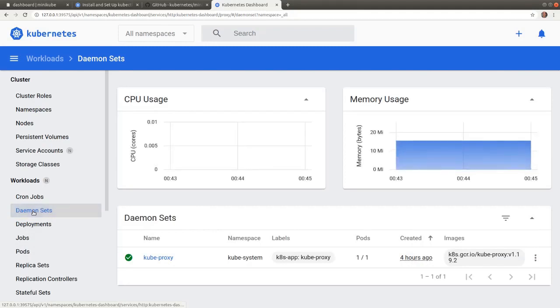We display CPU and memory utilization graphs enabled in the dashboard add-on by the metrics server add-on for these object types. Each view allows us to access details and configuration properties specific to the displayed object.